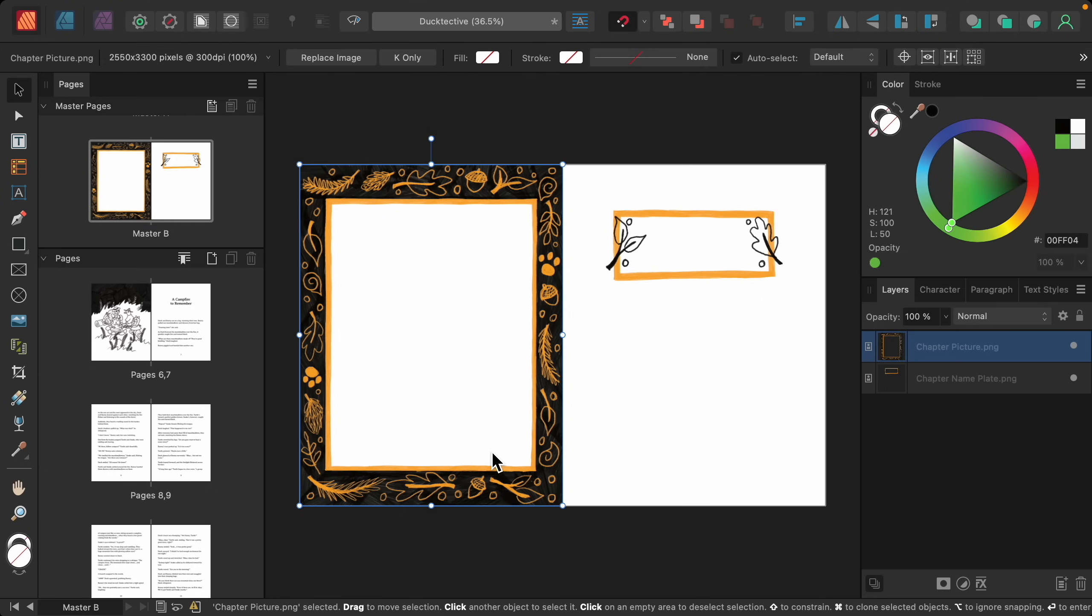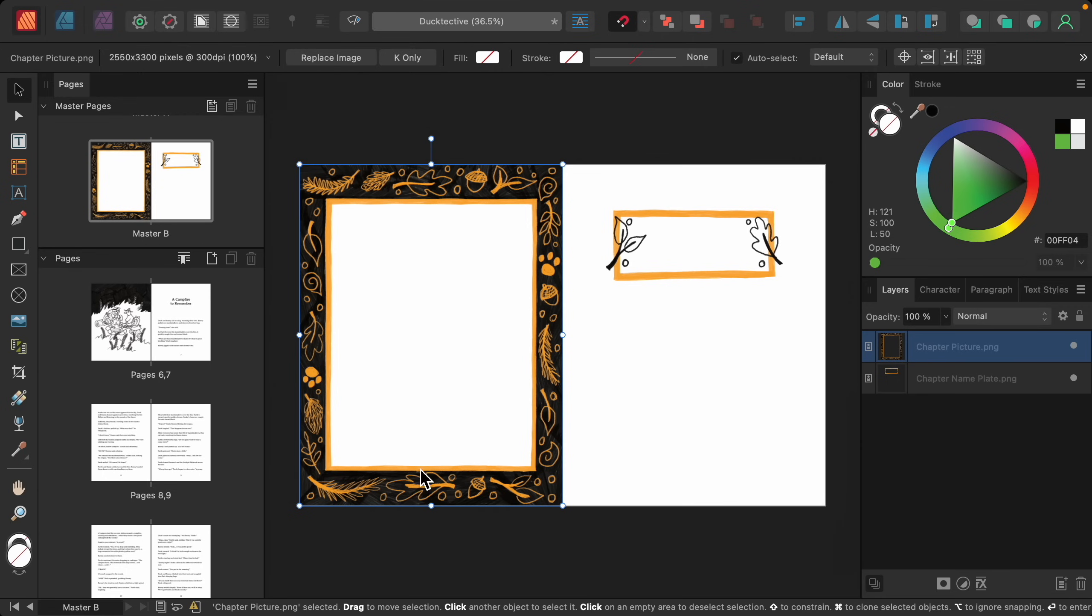I think this will look really nice to add a frame around our picture and the name of the chapter. But there's one element that's missing, and that's the page number. I don't think it would look very nice to have a page number on this side, but I do want a page number over here.